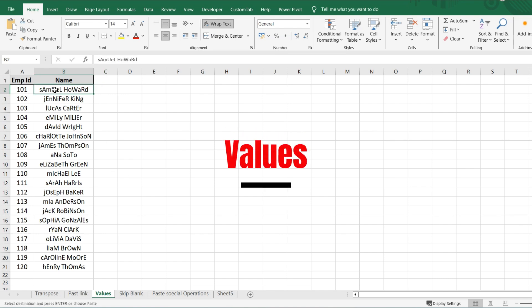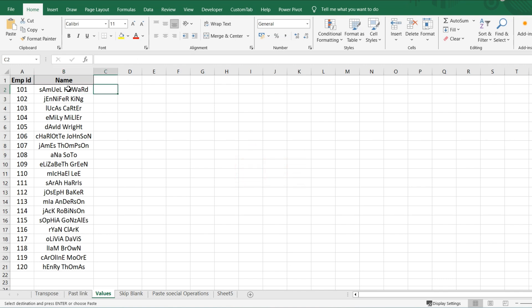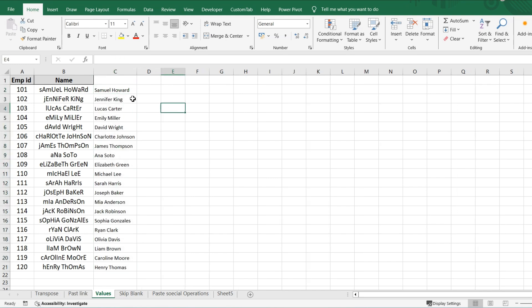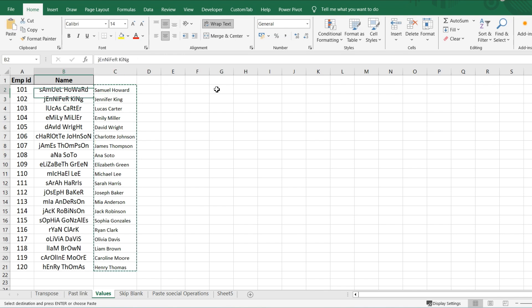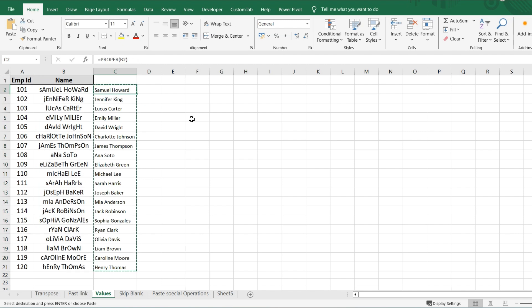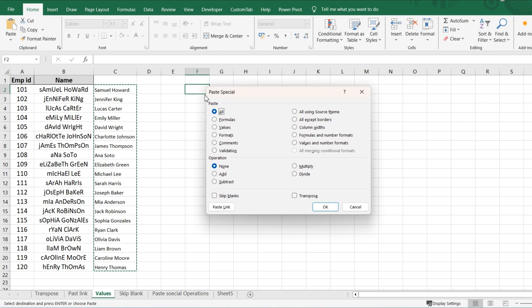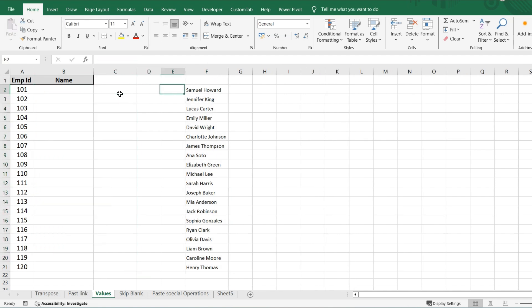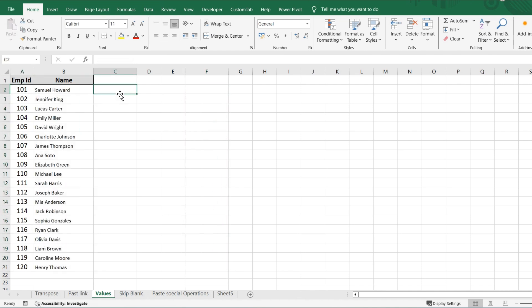Now let's move on to Values. Sometimes we have unorganized data and we use a PROPER function to format it. Once it's in proper form, if you delete the original data the formula result disappears too. In this scenario, Values comes into the picture. Copy the formula results, go to a blank cell, press Ctrl+Alt+V, select Values, and click OK. Now even if you delete the original data, nothing will happen — you have clean, formula-free data.